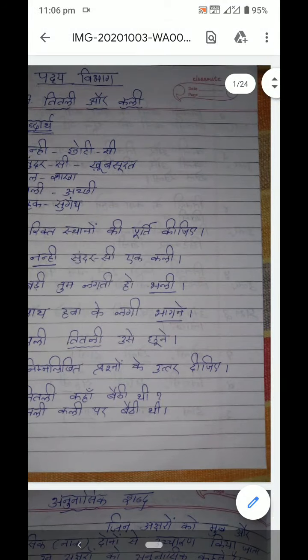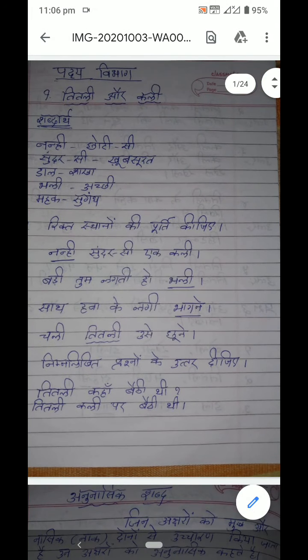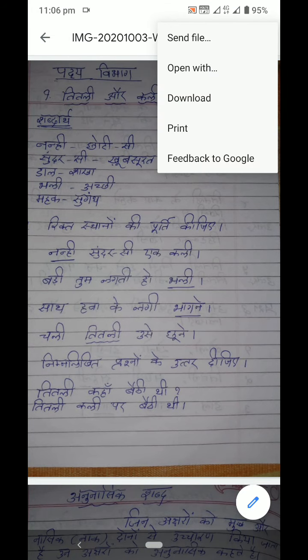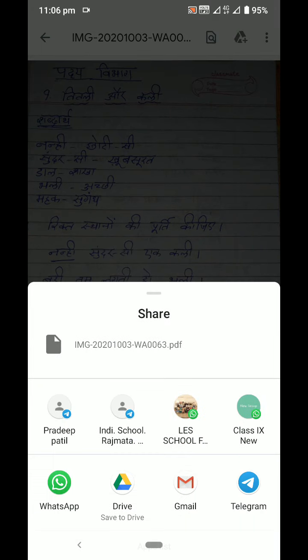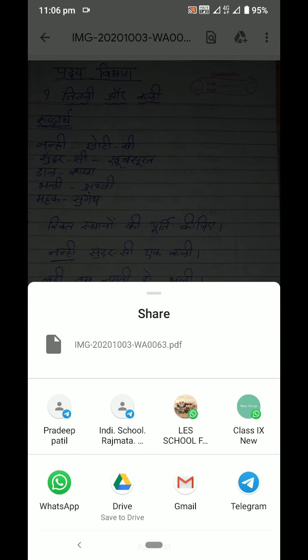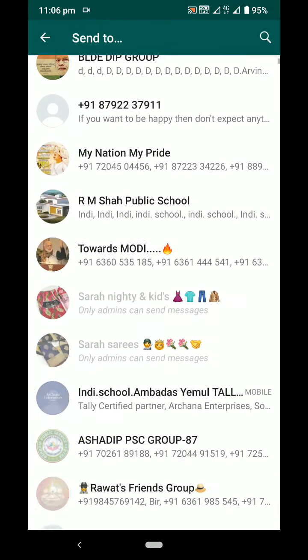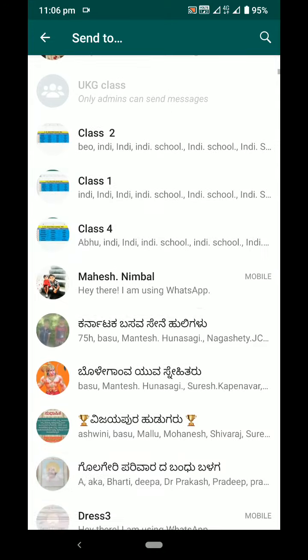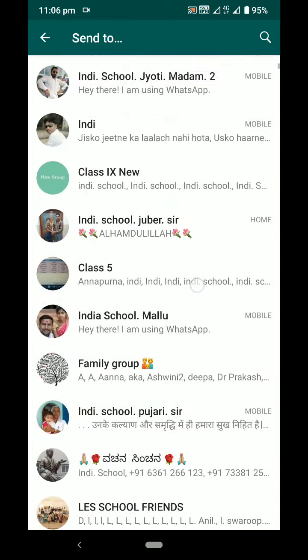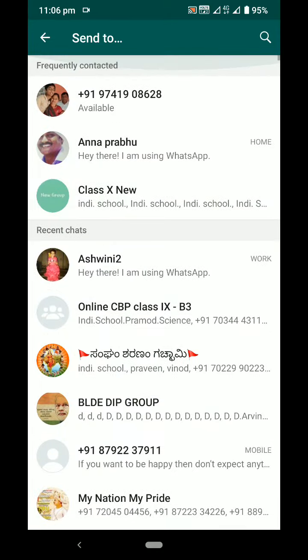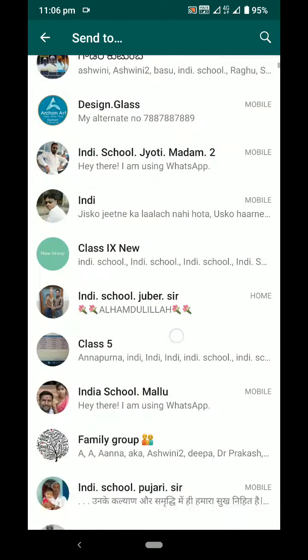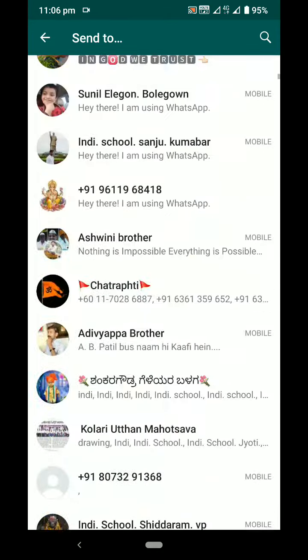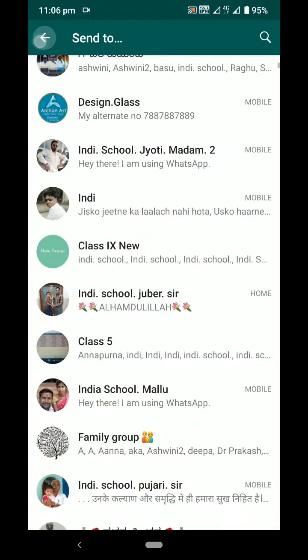Now what you have to do is just click on the three dots you can see here upside. Now you can see the option called send file. Click on that, select WhatsApp, and send to your class group, and type your name.